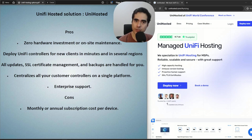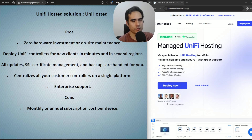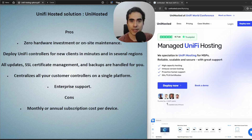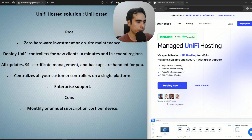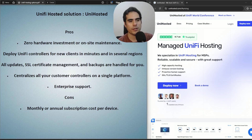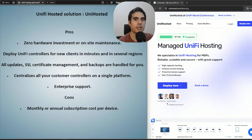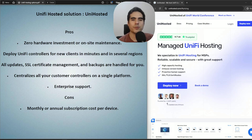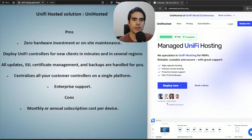Now for the last option: using UniHosted for your controller and your clients' controllers. Similar to setting up a VM in the cloud, there's no upfront hardware investment and no on-site hardware maintenance. Deploying your UniFi controller with UniHosted takes just a few minutes — unlike setting up a VM on your data center or a cloud provider, you don't have to deal with OS installation or network application installation. Just a few clicks, set up a payment option, and you're deploying.